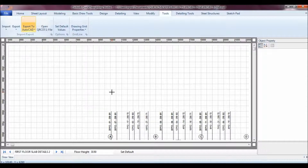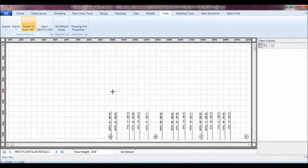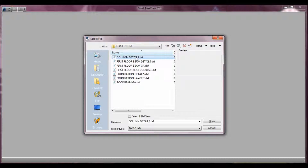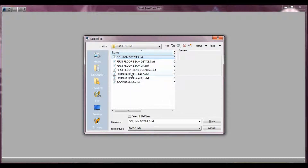You can open these DXF files in AutoCAD — a DXF file can be opened in any AutoCAD application or any application that understands AutoCAD. Here I have DWG TrueView — it's Autodesk TrueView — I can open it and it understands any application that supports DXF. Let me open my First Floor Beam Details.